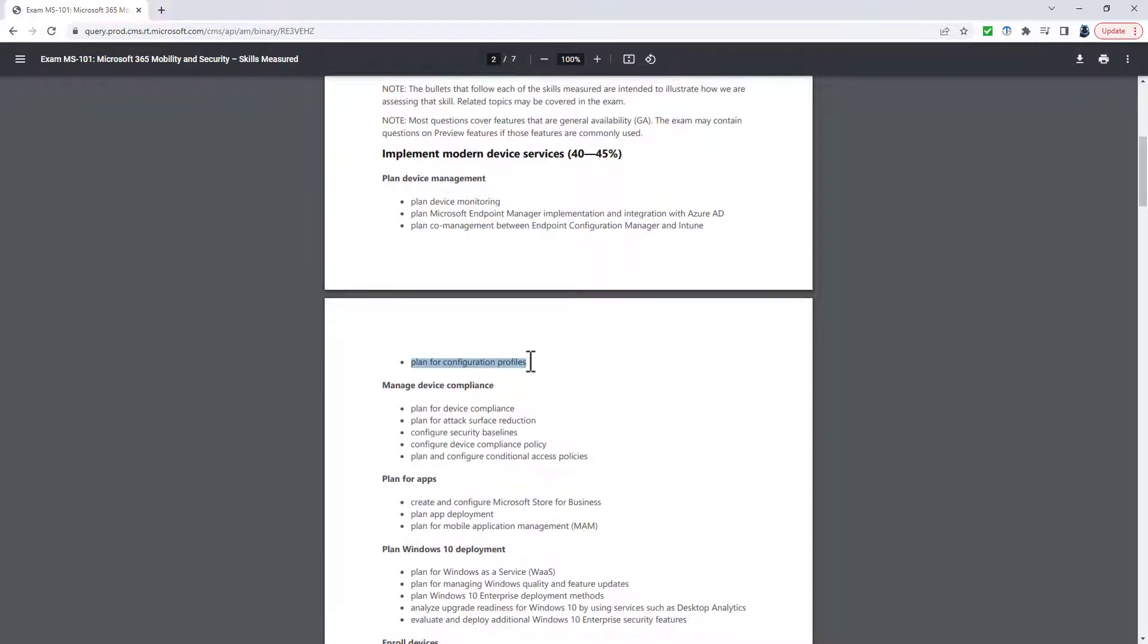But the next one, Plan for Configuration Profiles is being more specific. So you could say, well, is it just for Windows? Is it just for mobile devices? Actually, it's for all of them.